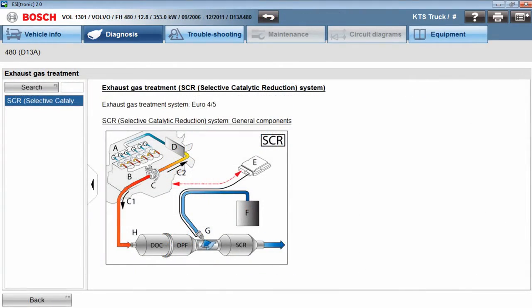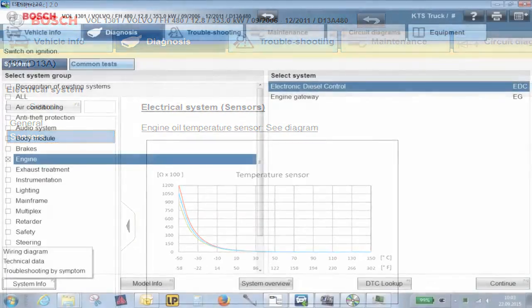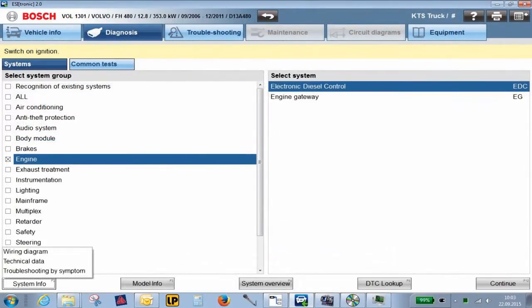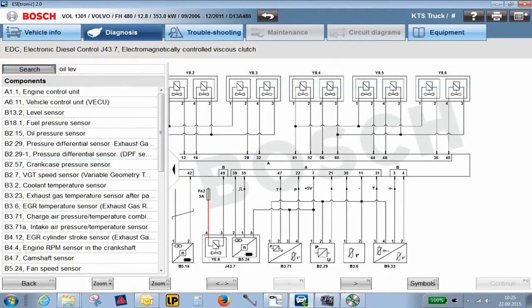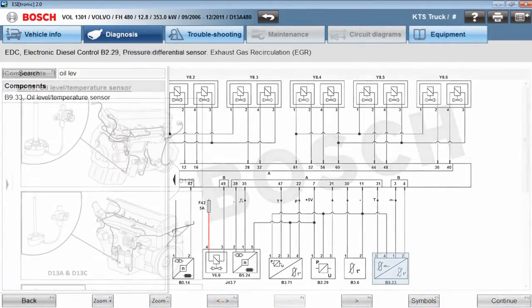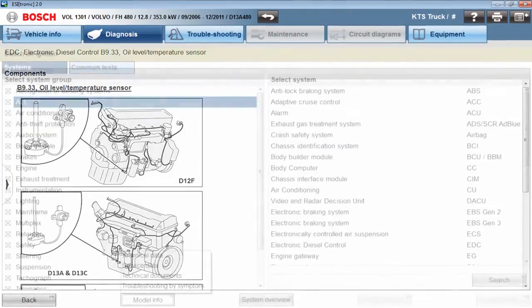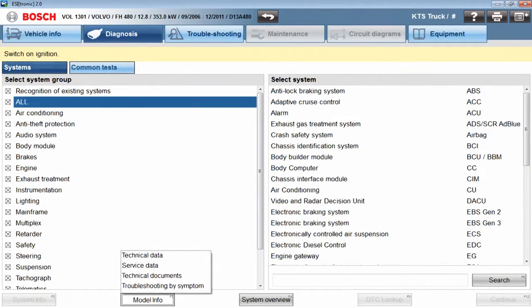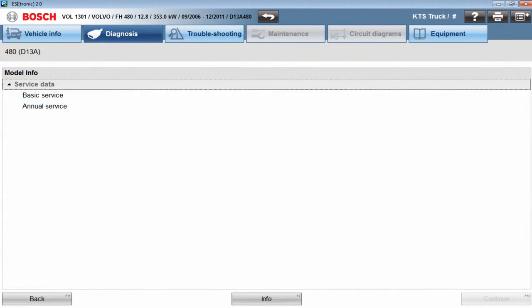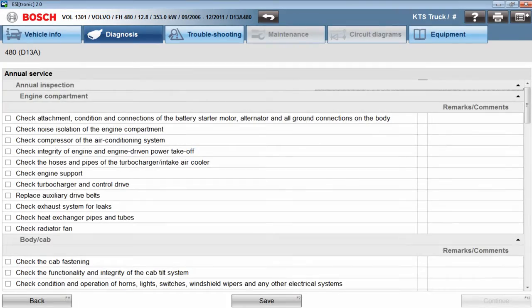Additional functions the system offers include component information with target values and characteristic lines, wiring diagrams, simple usage thanks to intuitive operation and interactive component description, and maintenance and service information which includes annual, semi-annual, or basic service schedules with additional checkpoints.